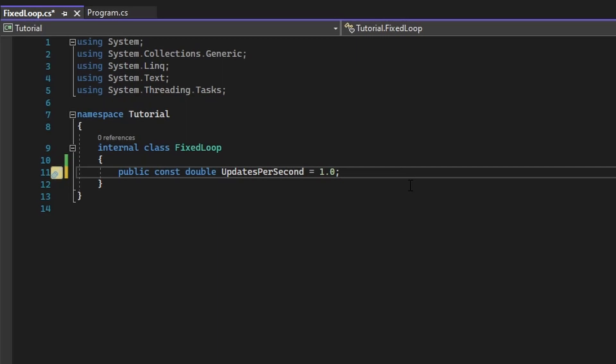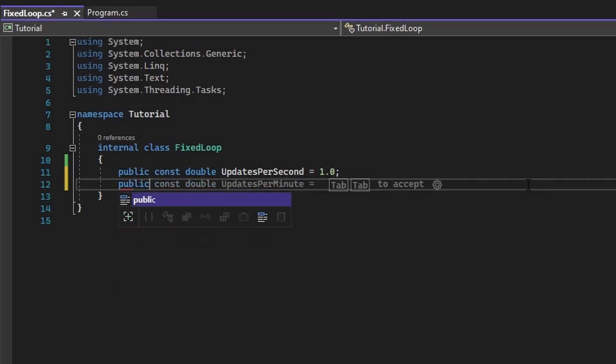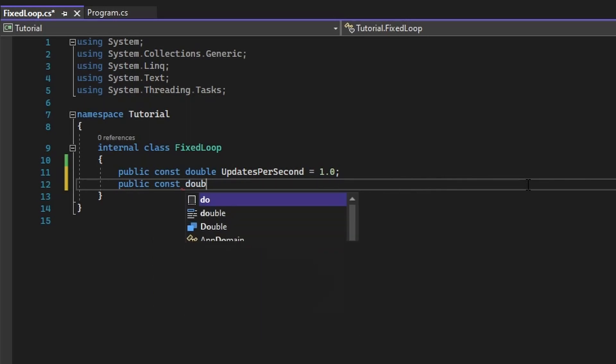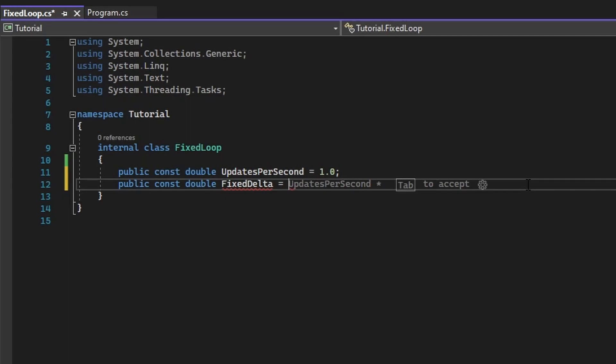So if we assign this variable a value of 32, we need to somehow translate this to real-world seconds. So we would create a new variable called fixed delta, which will be equal to 1 divided by our updates per second. This will also be a const.